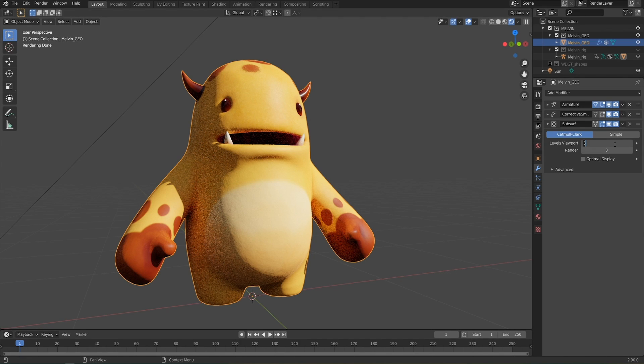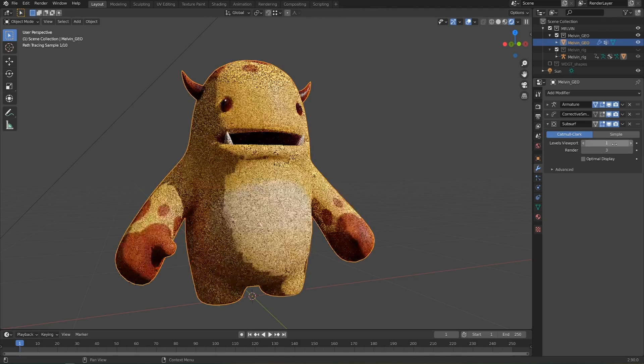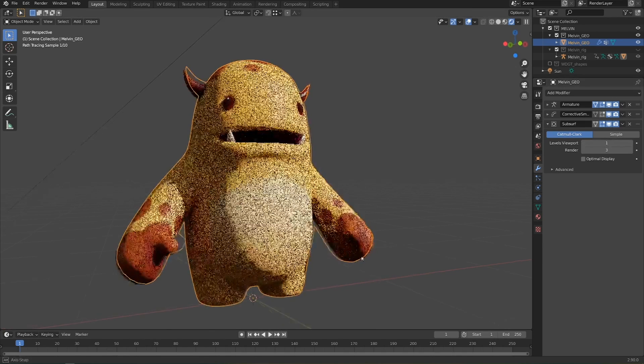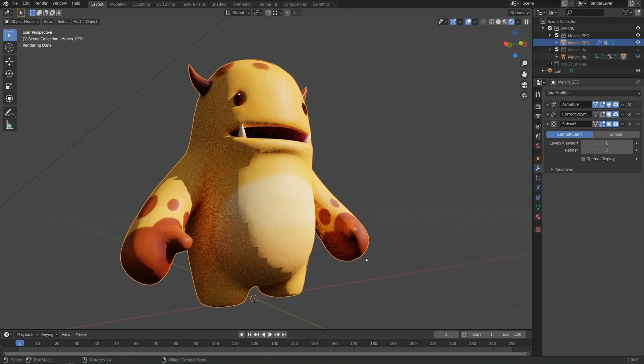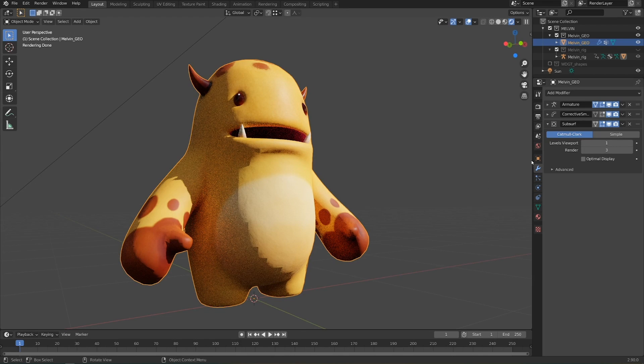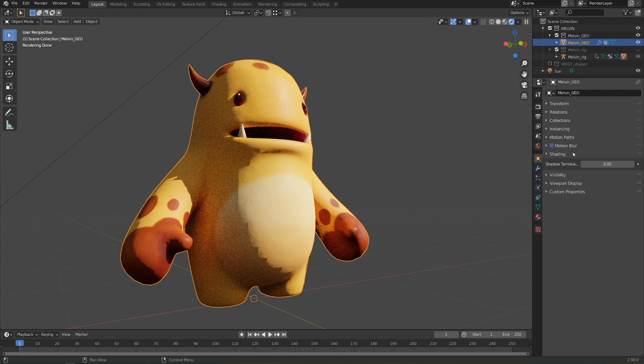So I'll set this back down to 1 so we can see the problem really clearly. And instead of messing with the amount of sub-div, I'm going to select the object and go to the object properties, down to shading, and just increase the shadow terminator offset.